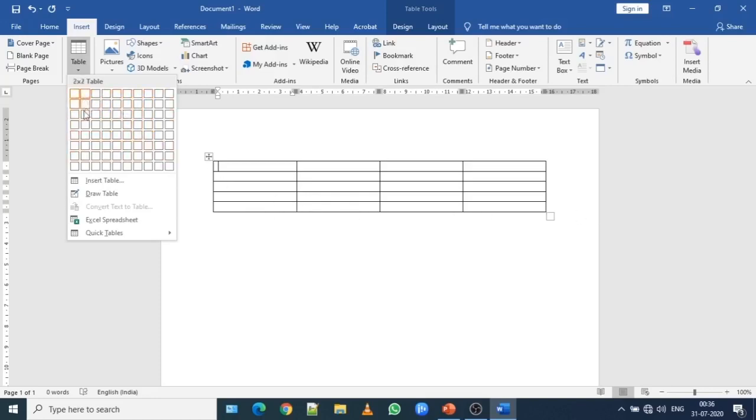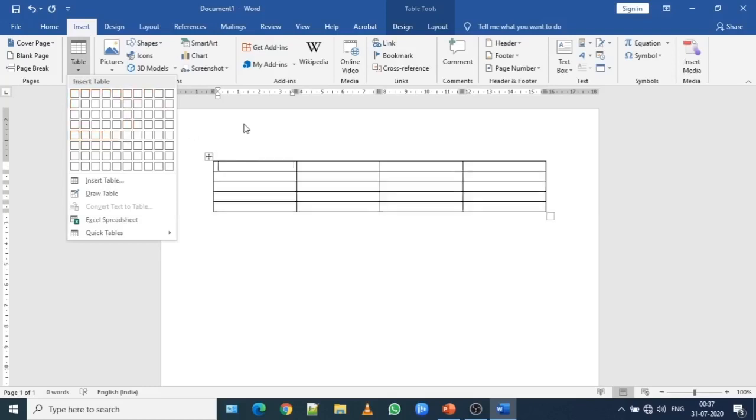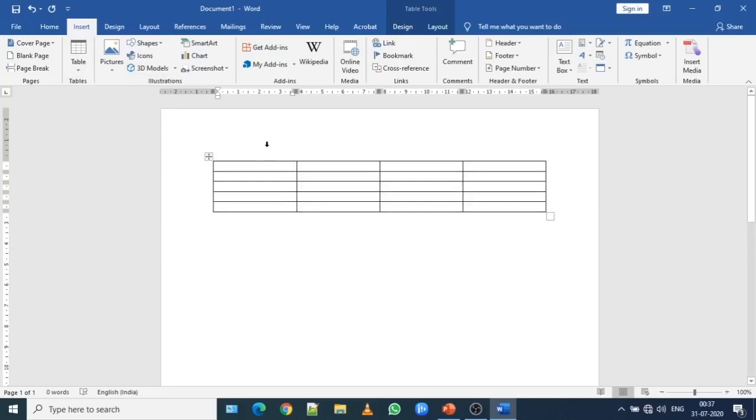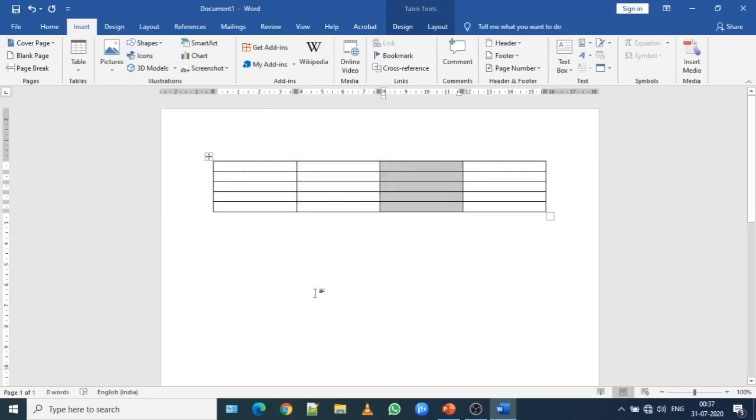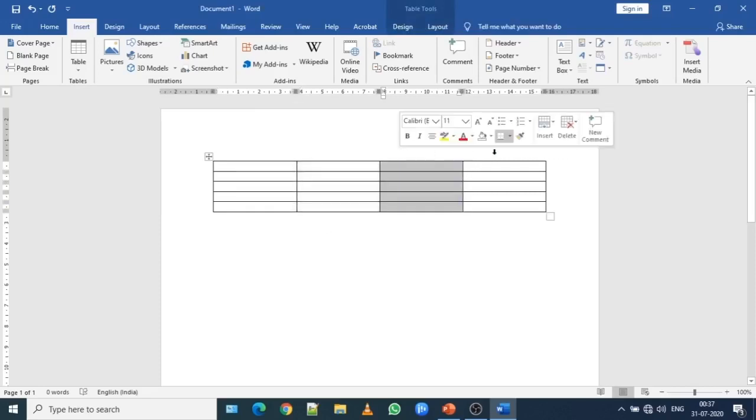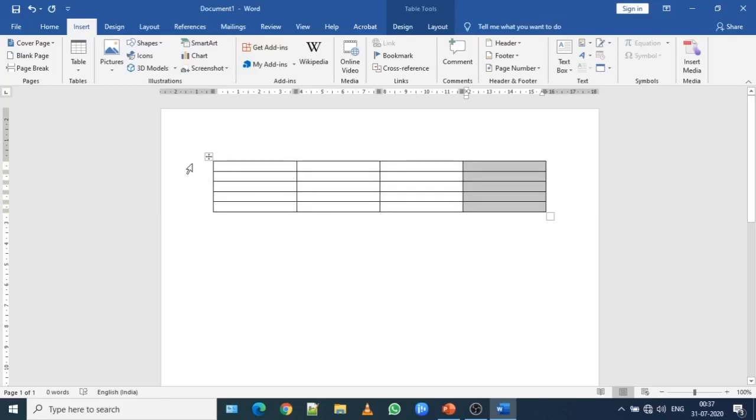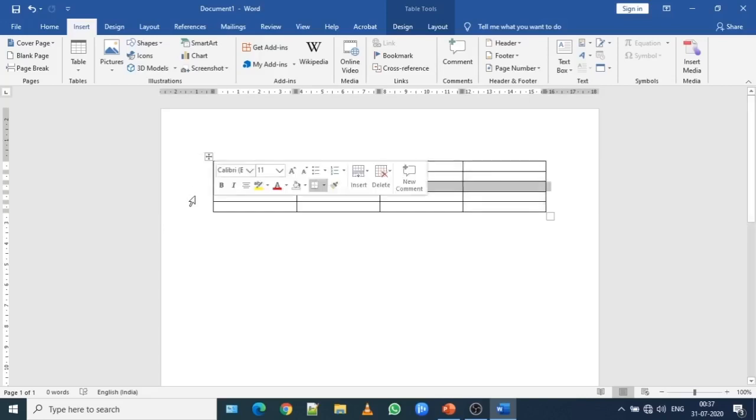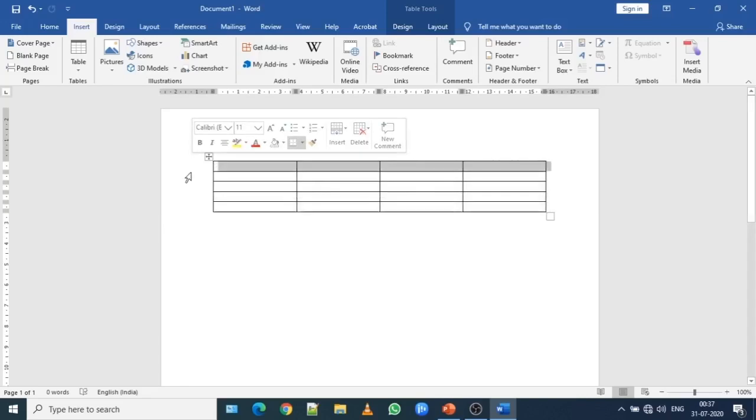To select a column, you go on top of the grid. Your cursor will change to a downward arrow. Then you click and it will select the entire column. In a similar manner, on left hand side, the cursor converts to a right inclined arrow. When you click over here, the row will be selected. If you drag, entire selection happens. You can select entire column by pressing left mouse button and dragging.